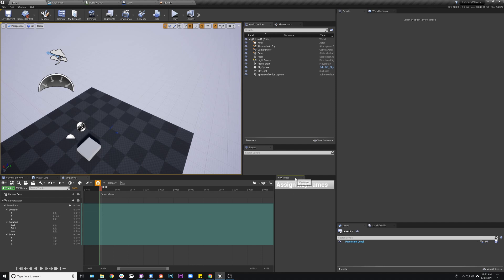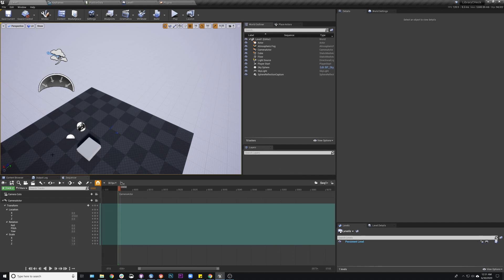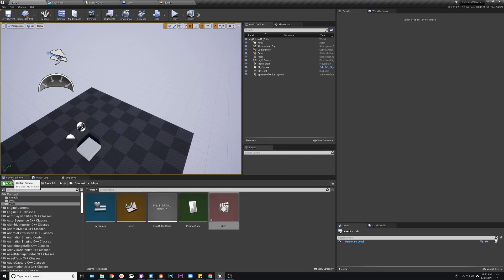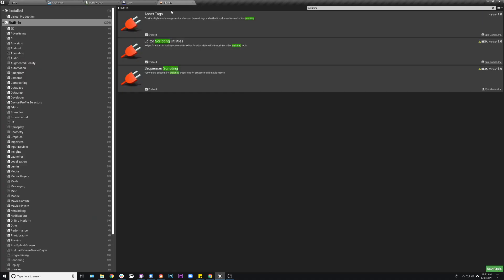So inside this editor utility widget, which is essentially what you're going to create, I'll also show that logic. But a couple things to make this: you definitely need to have Editor Scripting Utilities and Sequencer Scripting ticked on. If you don't have those on, you won't get options to some of these nodes.